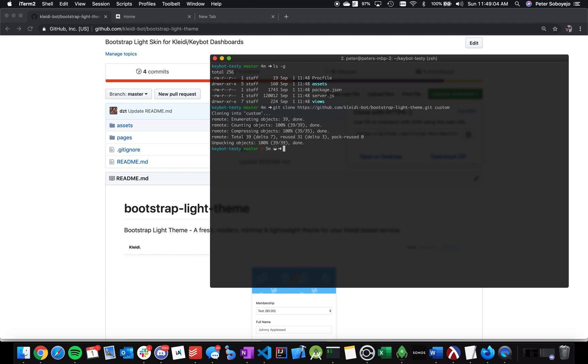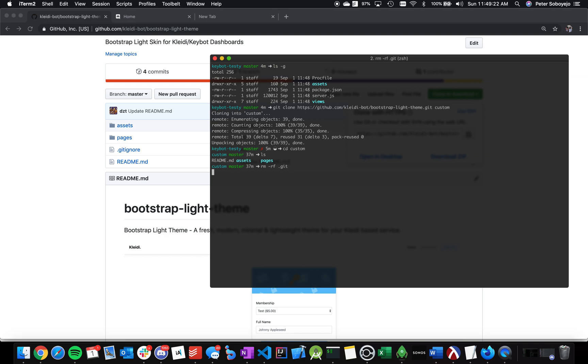But we want to do one last thing. We want to go into this folder, and the reason why is we want to get rid of the git attachment. Obviously, this is a git repository. In order to do this, all you have to do is type in rm-rf .git, and we've gotten rid of that.